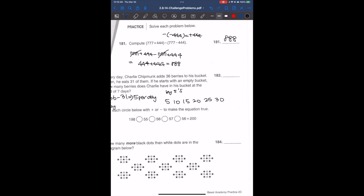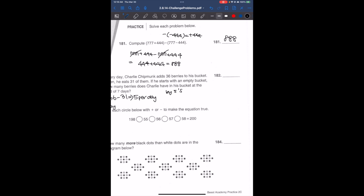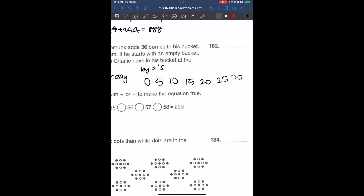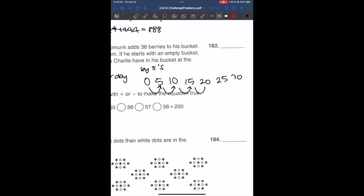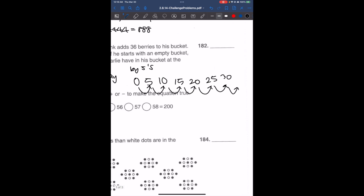You might be wondering, that's only 6 numbers. But we shouldn't forget that we started with 0 in the beginning. So: day 1, day 2, day 3, day 4, day 5, day 6, and day 7. So 30 is the 6th day, and we need a 7th day. That gives us 35 berries.